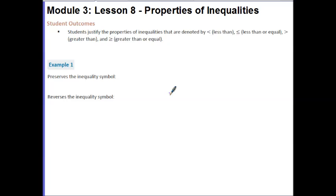Your outcomes for today's lesson are: students justify the properties of inequality that are denoted by less than, less than or equal to, greater than, and greater than or equal to.